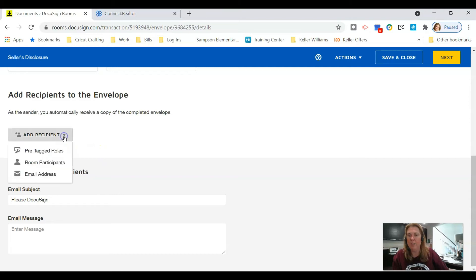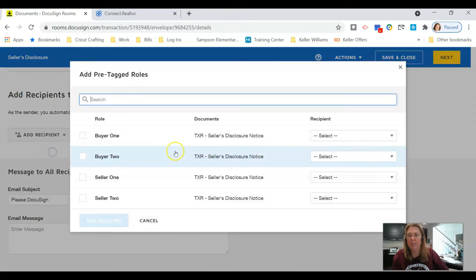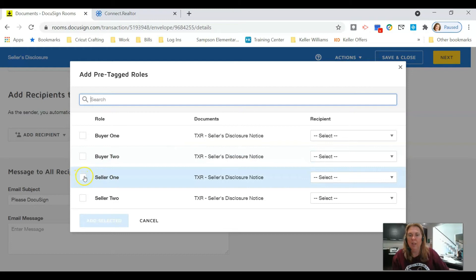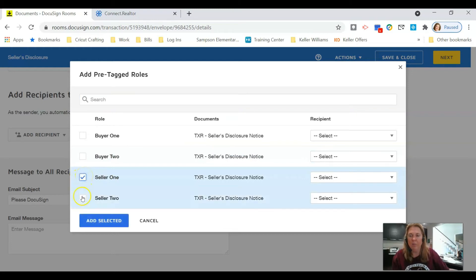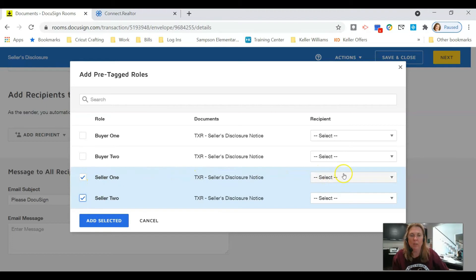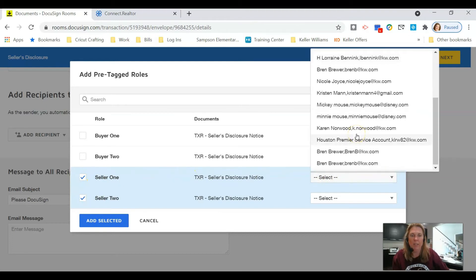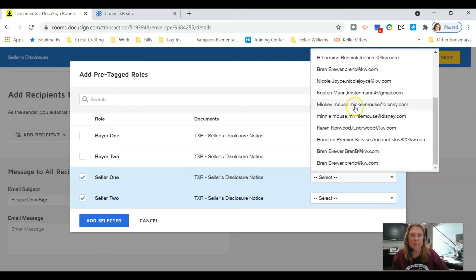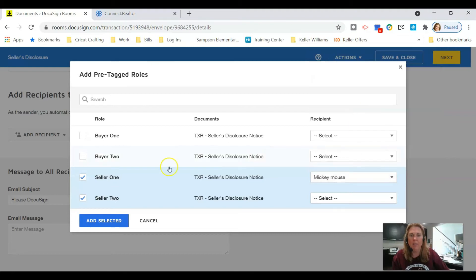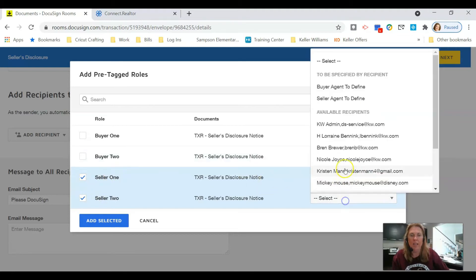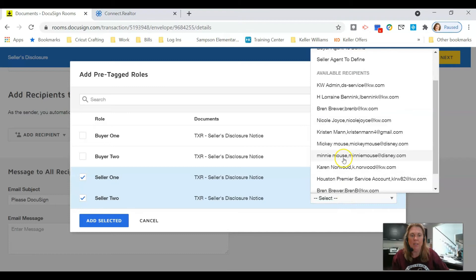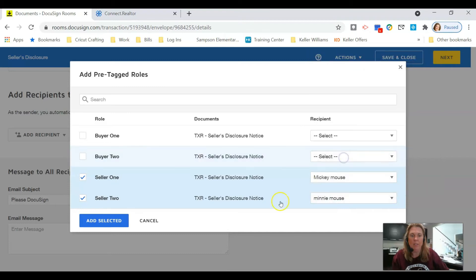I'm going to scroll down and click on Add Recipients, and I'm going to click on Pre-Tagged Roles. The only people filling out this document are seller 1 and seller 2. We want to come over here first and click on the Recipient. Mickey Mouse is going to be my seller 1 and Minnie Mouse is going to be my seller 2.